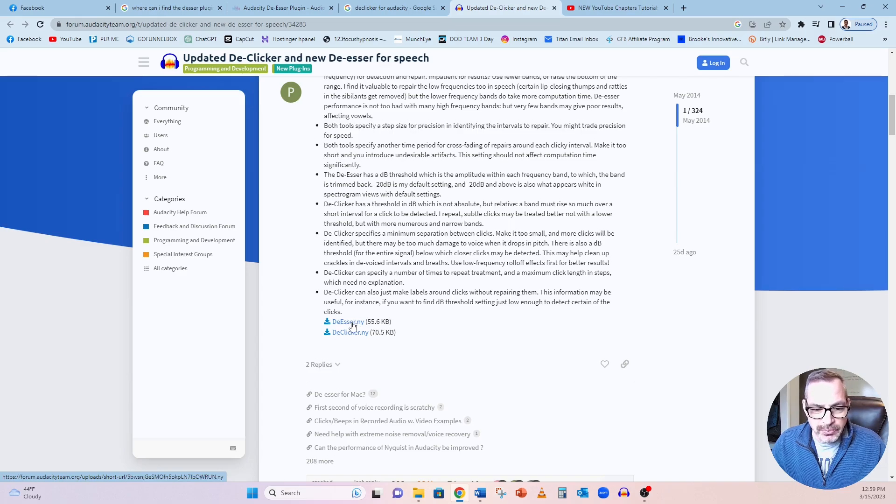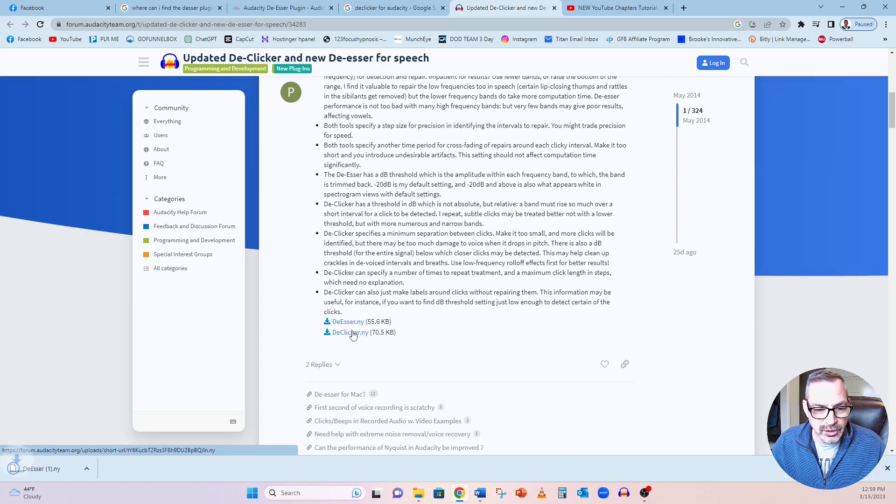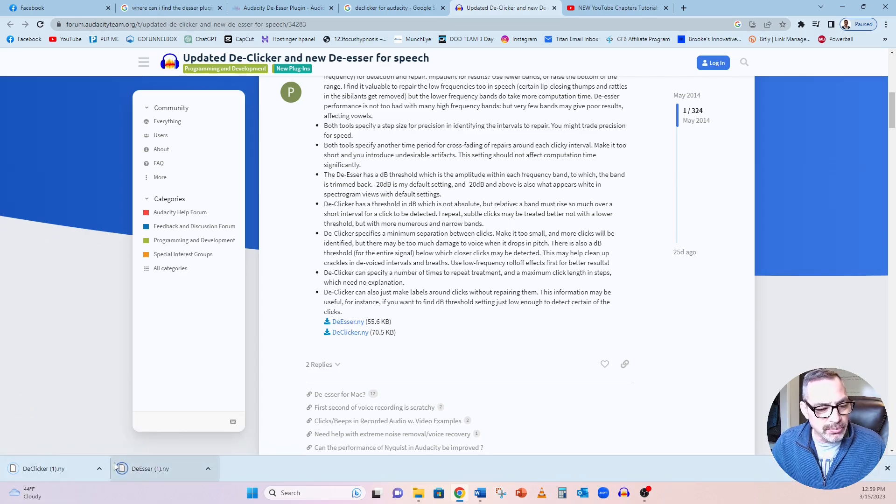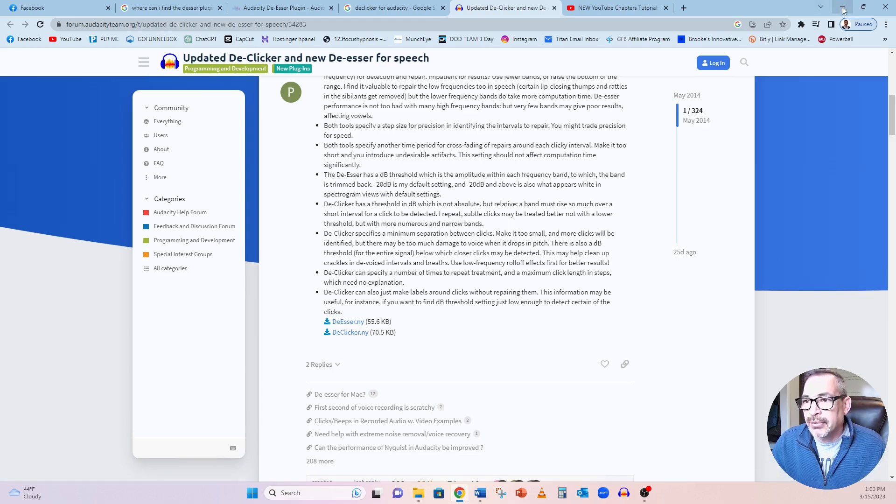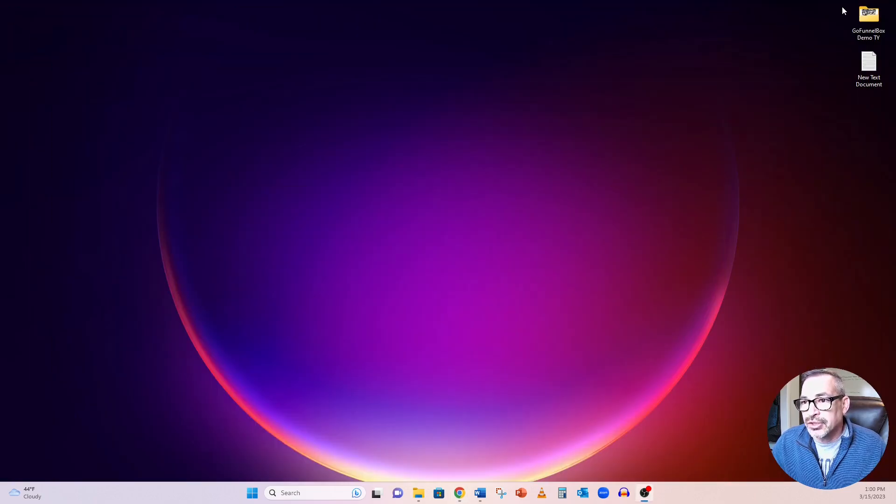Just click on them, one click, one click, and you can see them downloading at the bottom left. I'm going to close that out, and I'm going to minimize this.